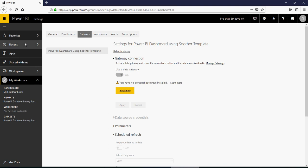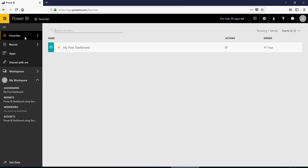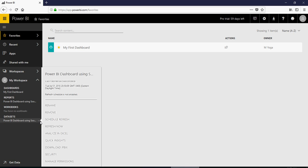So I repeat the steps here again. In my workspace, go to datasets, click on this open menu, these three dots here, and then click on schedule refresh.